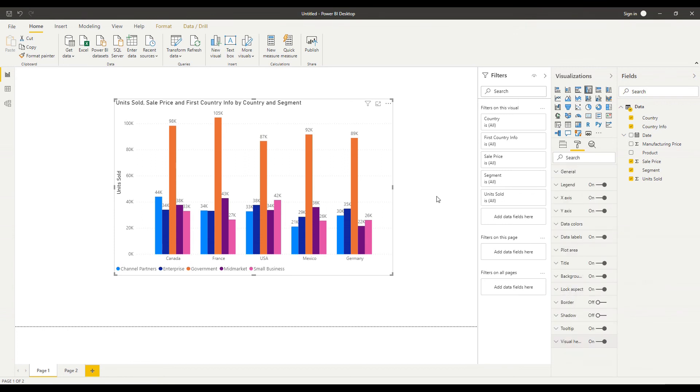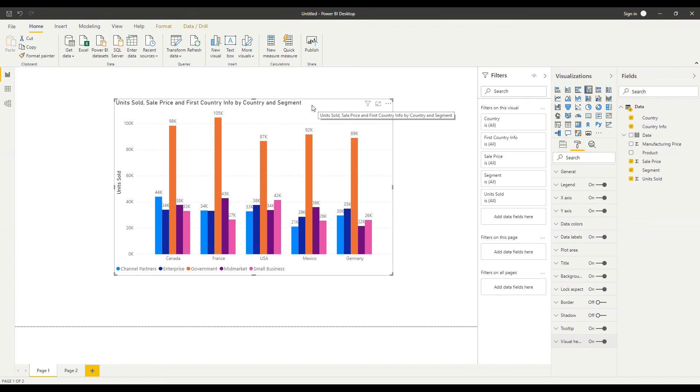Okay so that's a simple first lesson in bringing in data connecting to data to that visual and then looking at some of the formatting options across that visual as well.